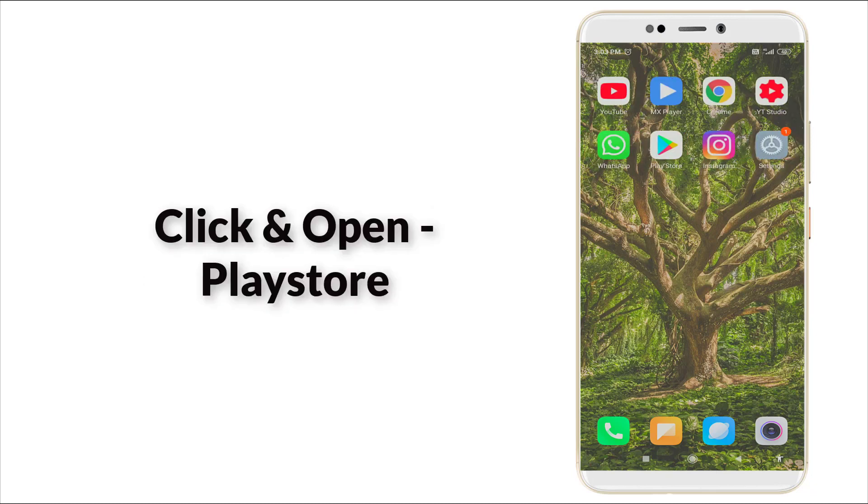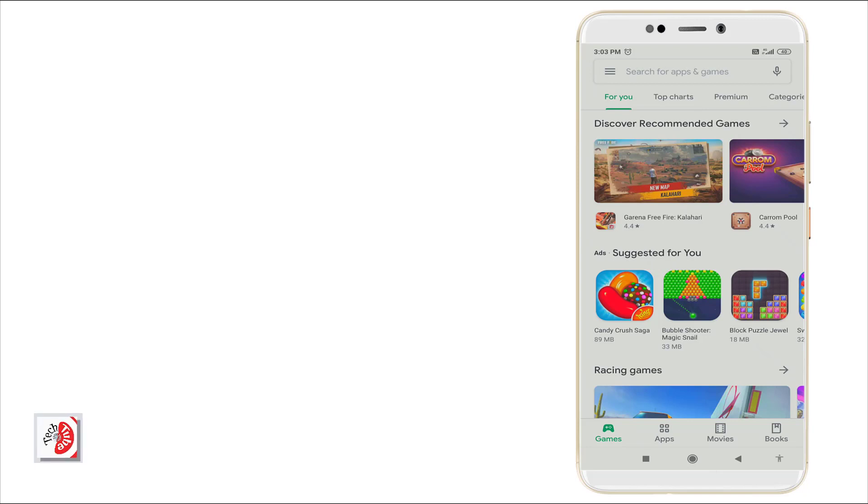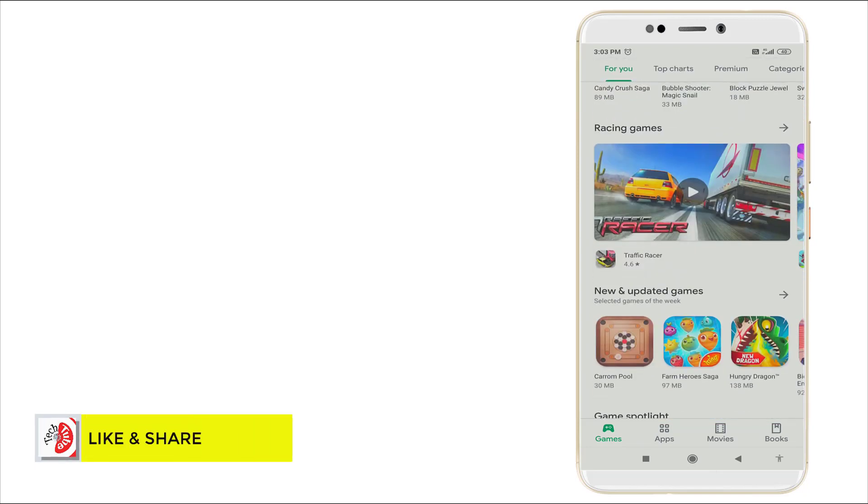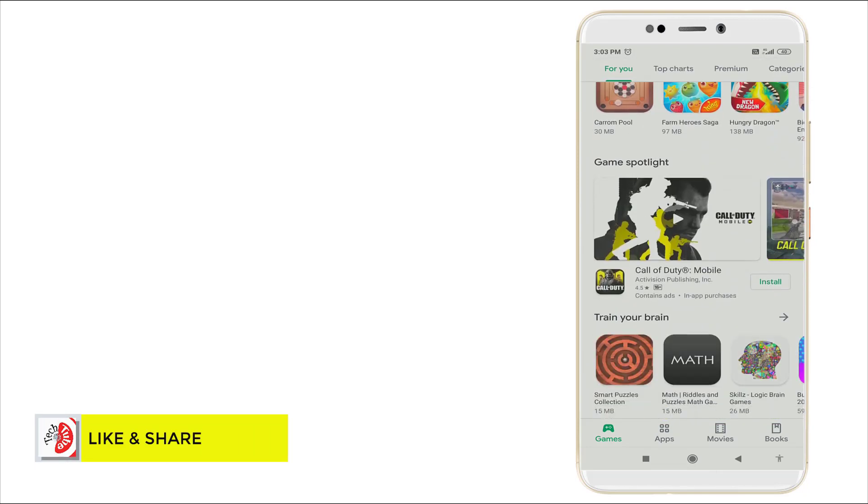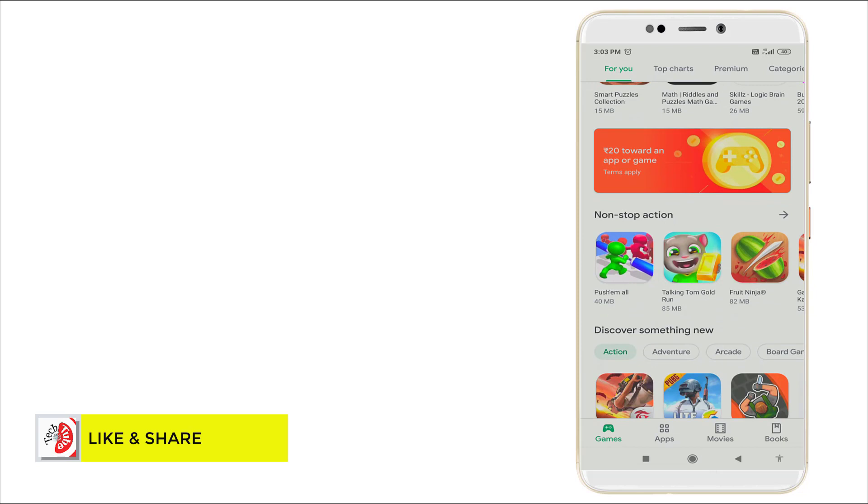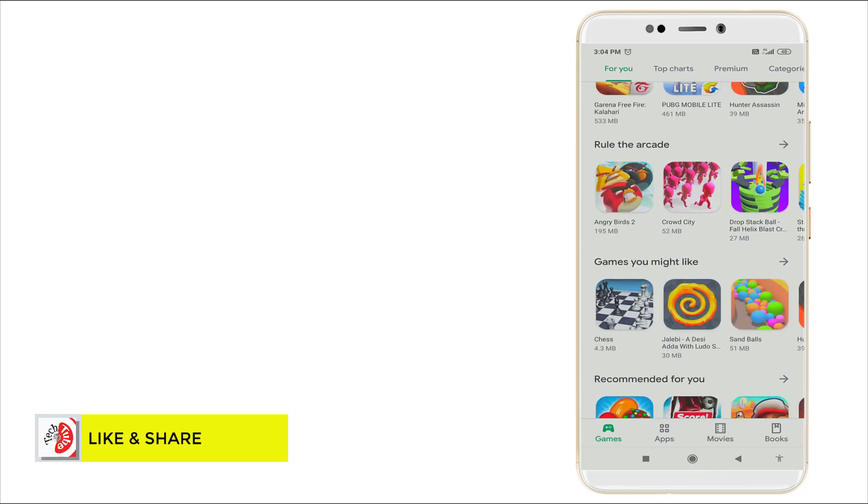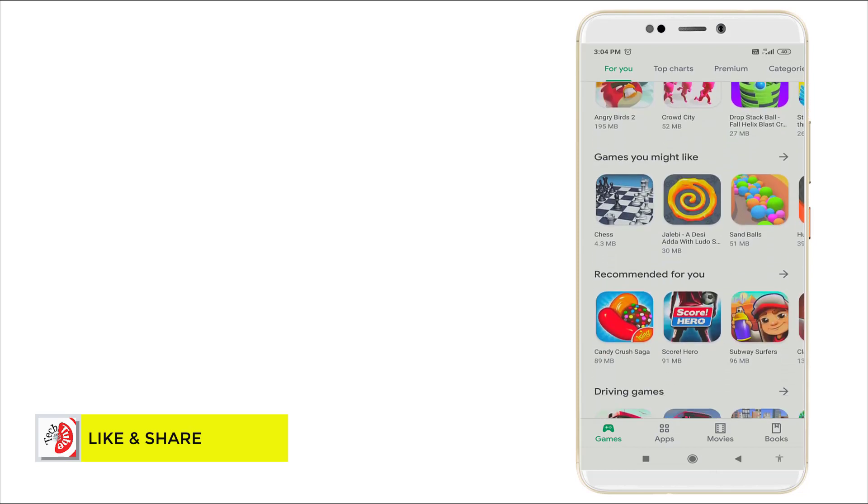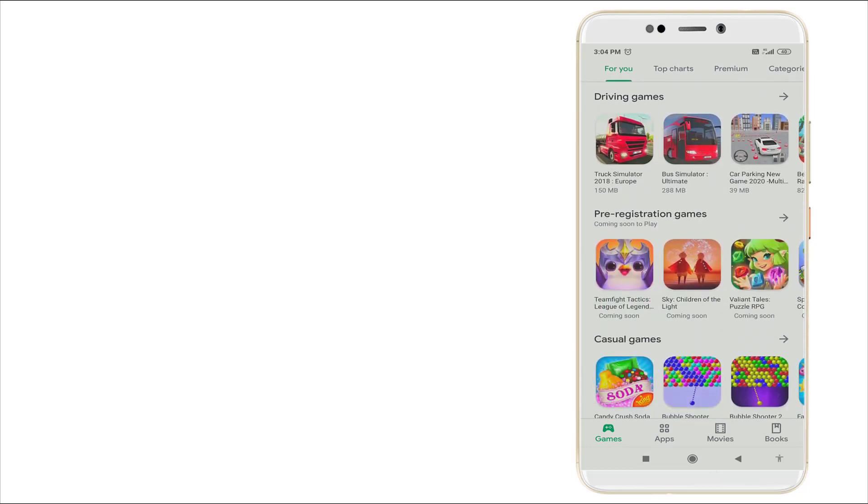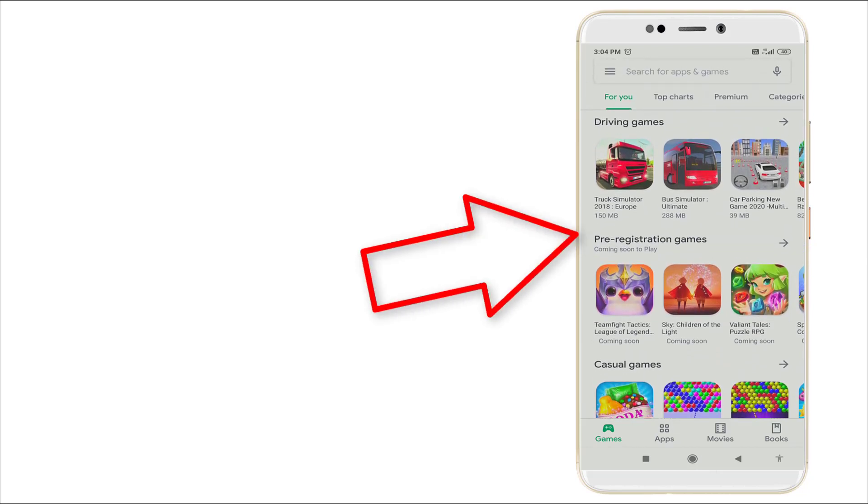First of all, go to Play Store. In this, it shows a number of games. Slightly scroll down and you can see pre-registered games.